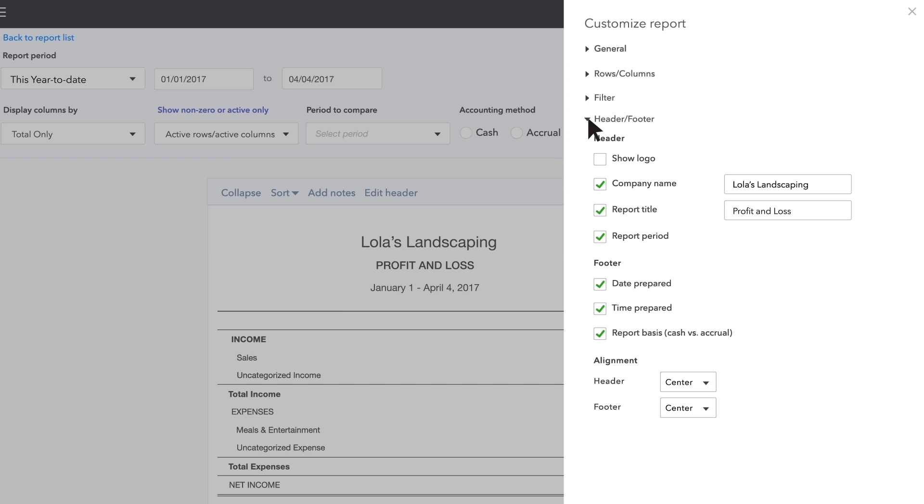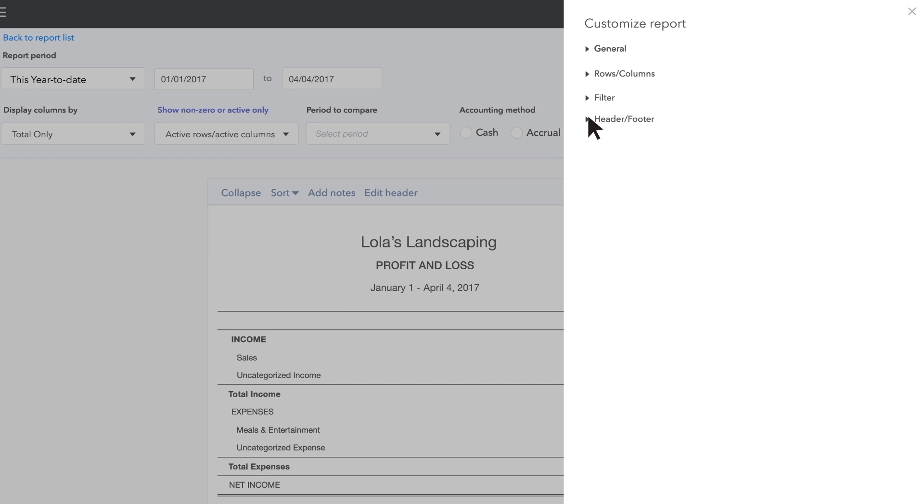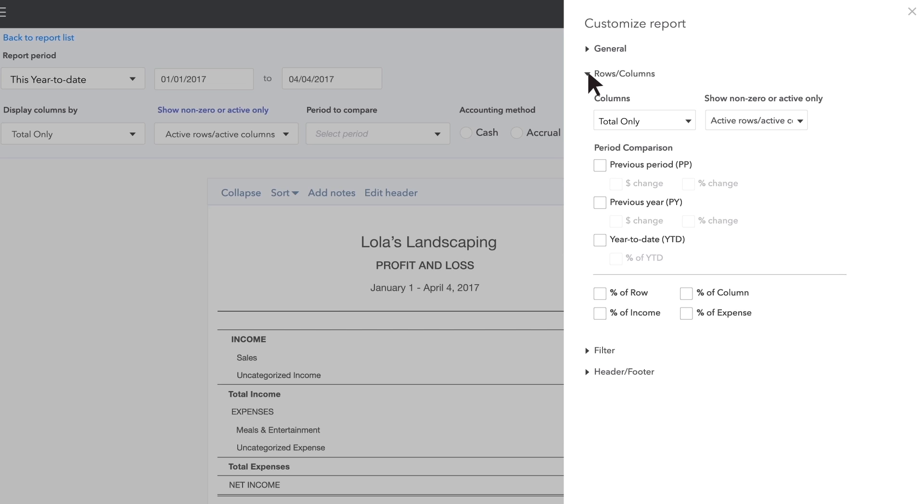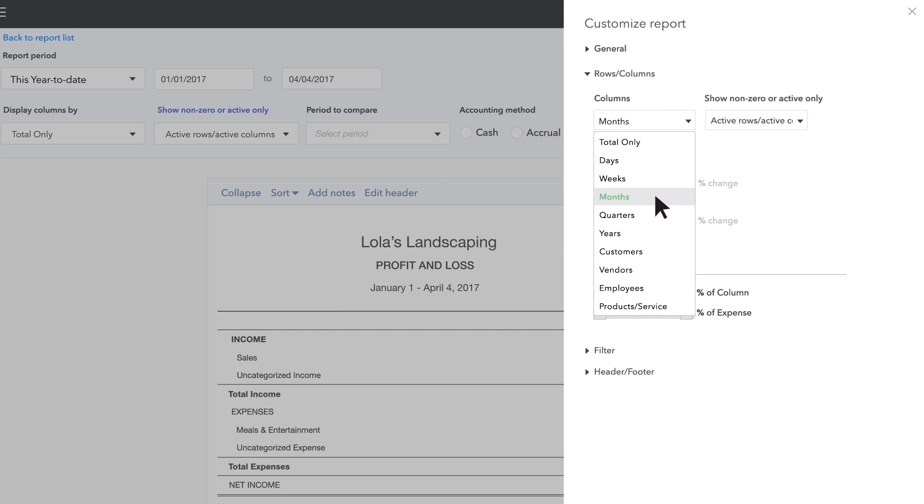For this example, first we'll choose to show profit and loss by month. Go to Rows Columns and choose Months.